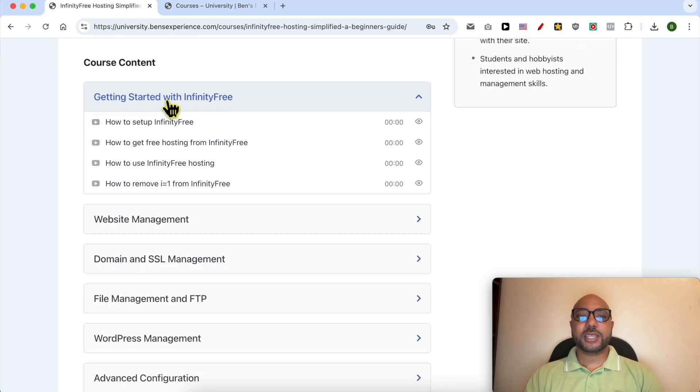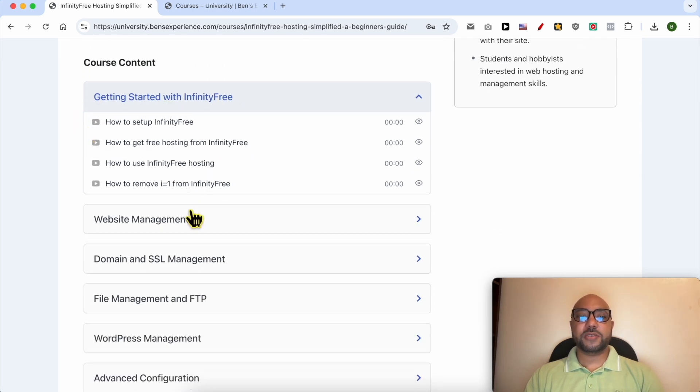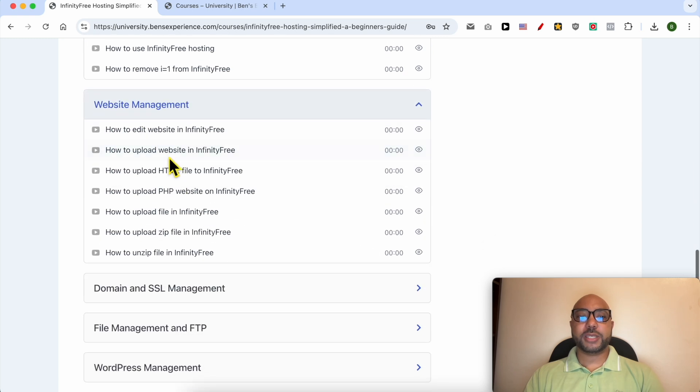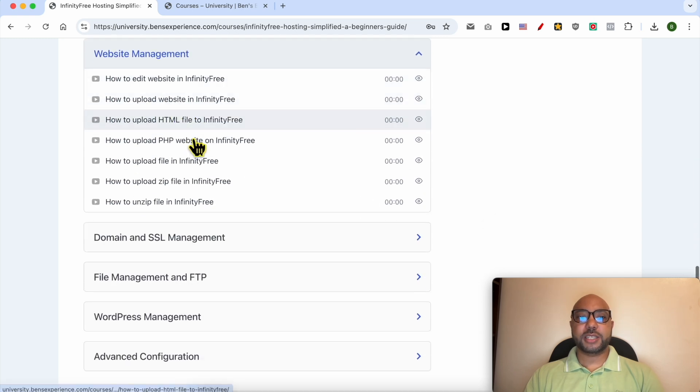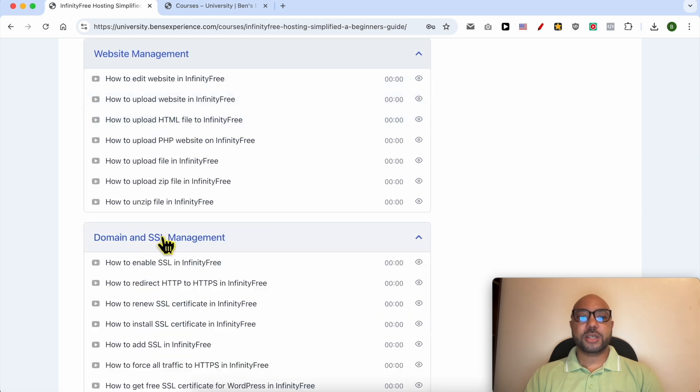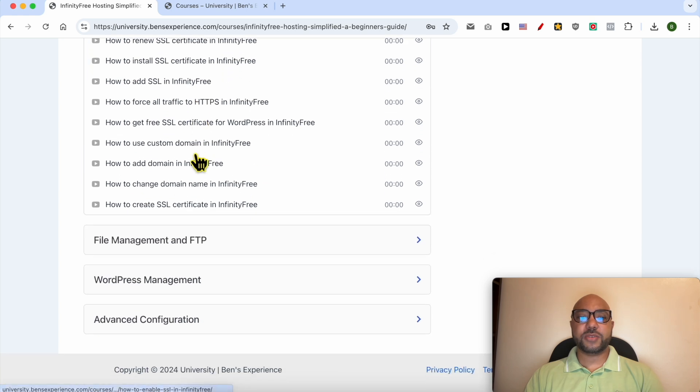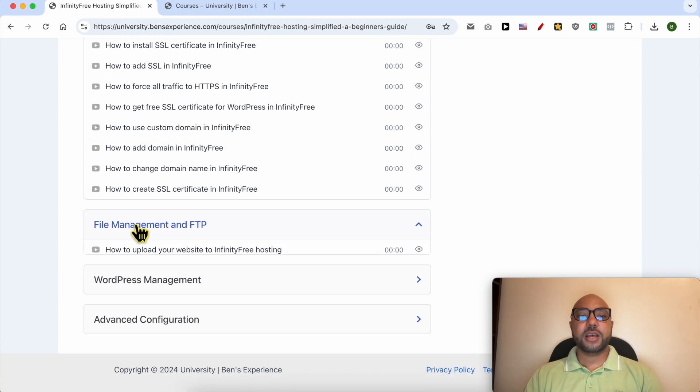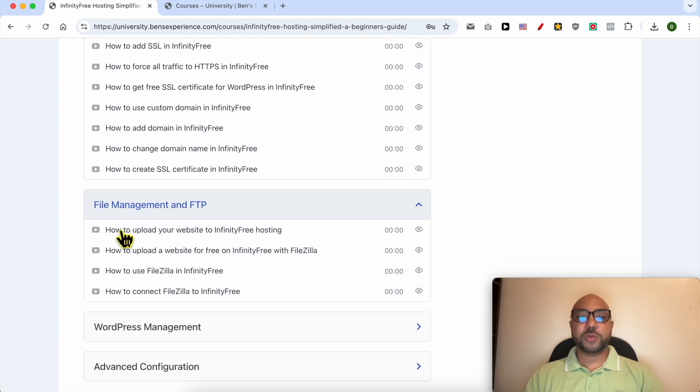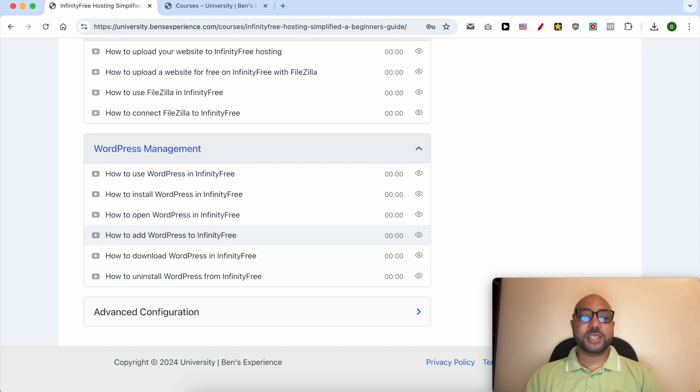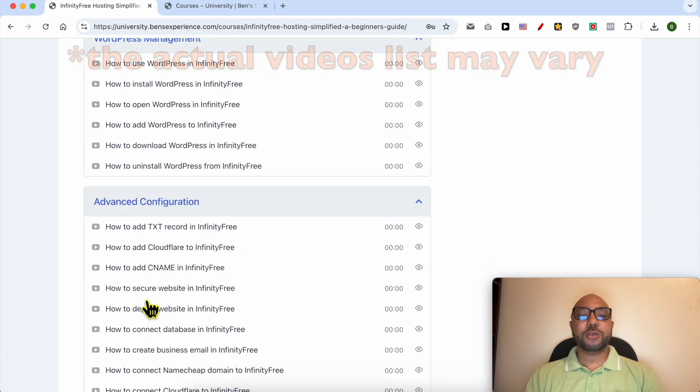How to manage your website inside this free hosting, how to manage your domain and SSL certificate, file management and FTP, how to manage your WordPress website in InfinityFree, and also advanced configurations.